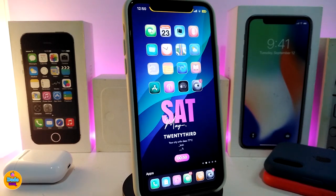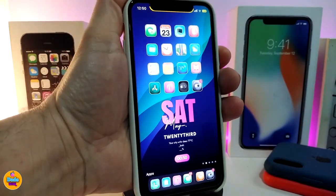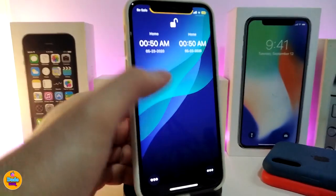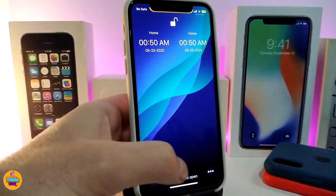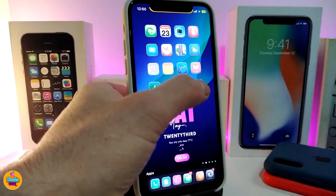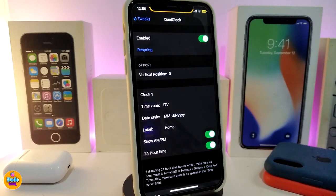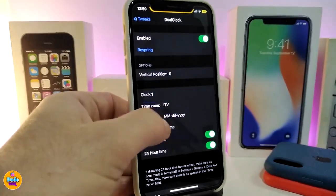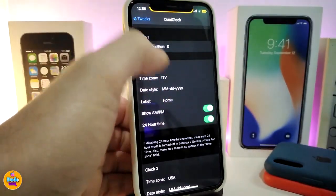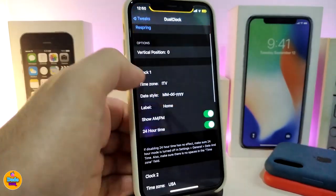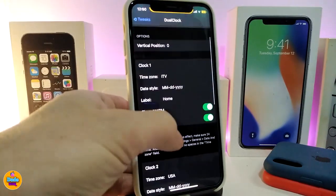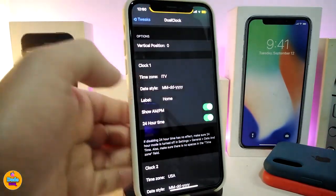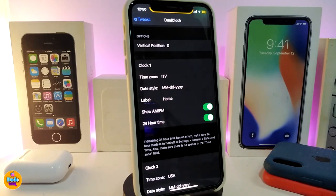Number one on my list will be Dual Clock — this is for your lock screen. You can see I have two different clocks right now on my lock screen. If you navigate to the settings of that tweak, go ahead and enable it. We have sections for each single clock you have on the lock screen, with options to choose the position, vertical placement, and you have Clock One and Clock Two.